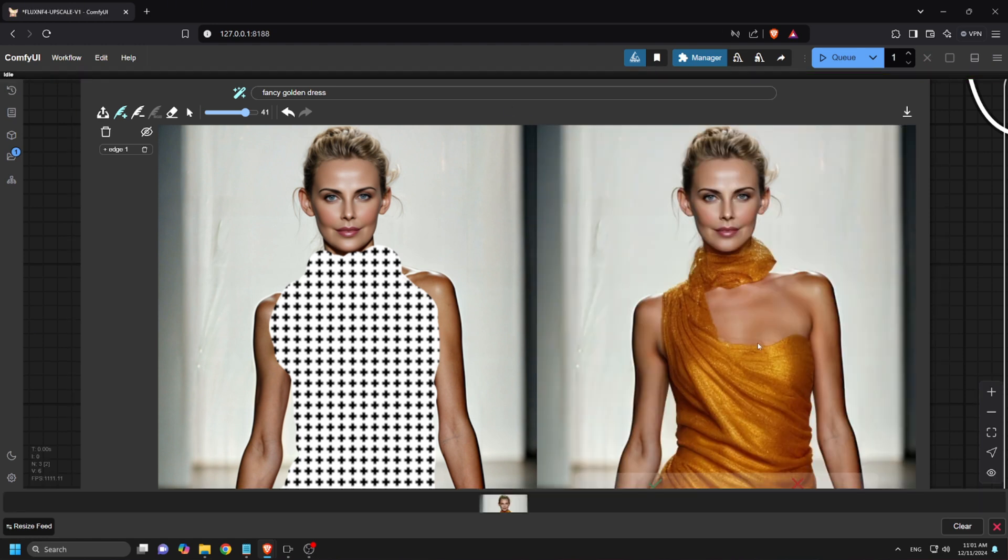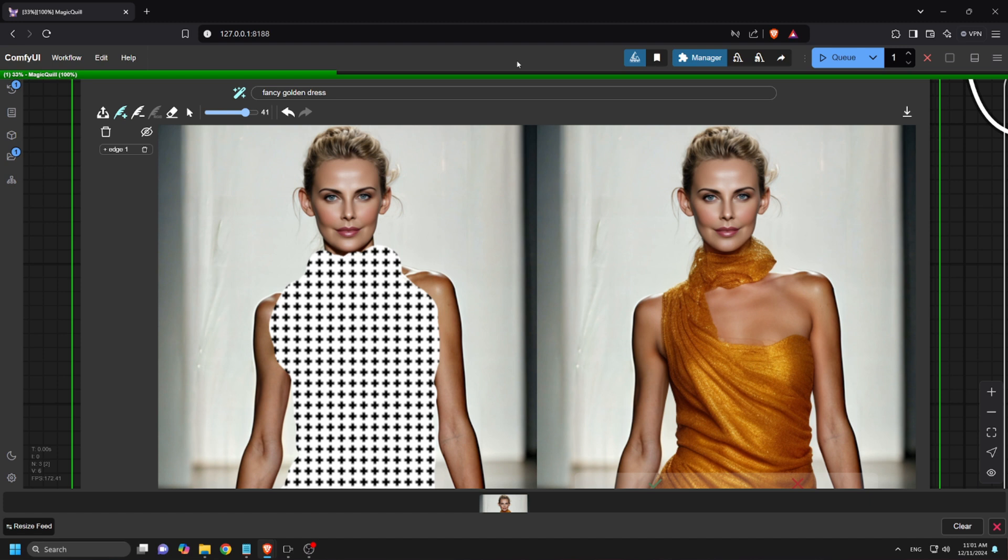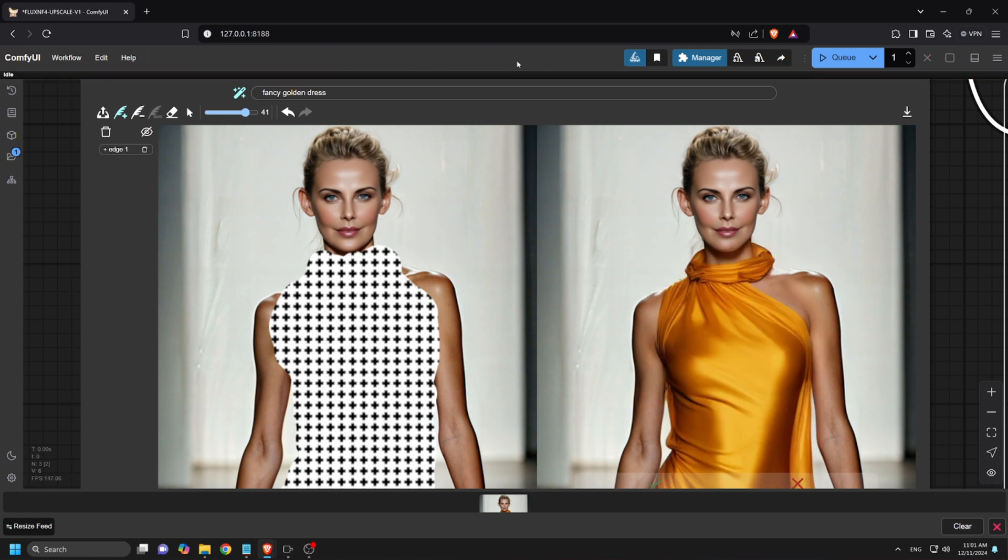In just a few seconds, we have our result. But I'm not a fan of this dress. Let's rerun the generation. And here we go, this one looks much better. I'll go ahead and accept the changes.